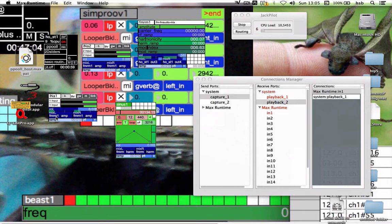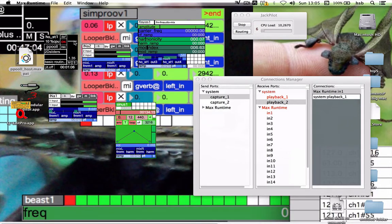Here we are: input 1, microphone going to the fmRM, and then we'll see what happens.